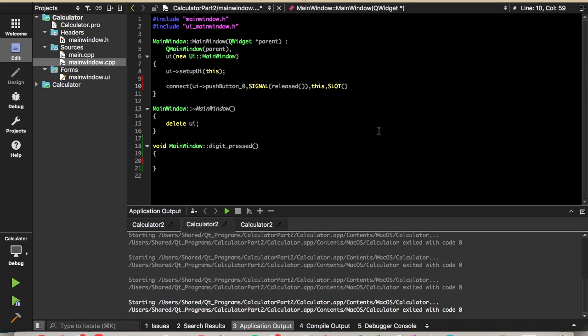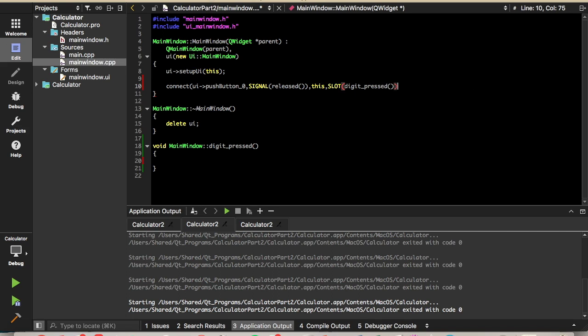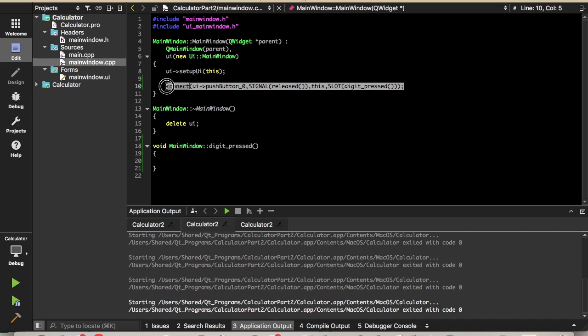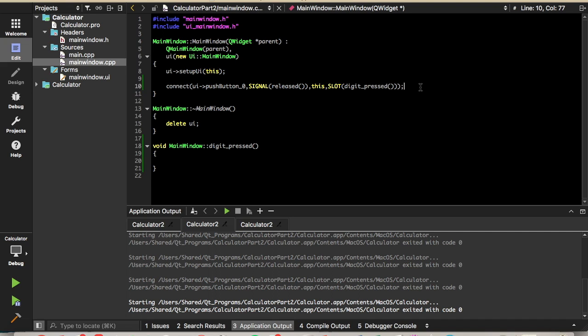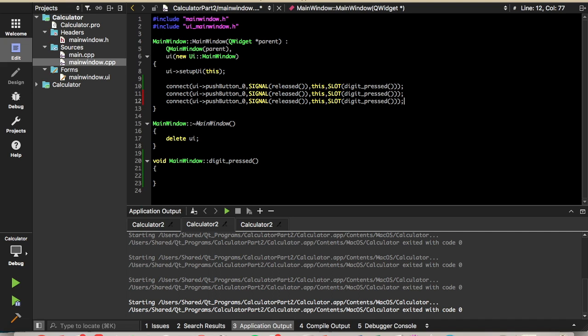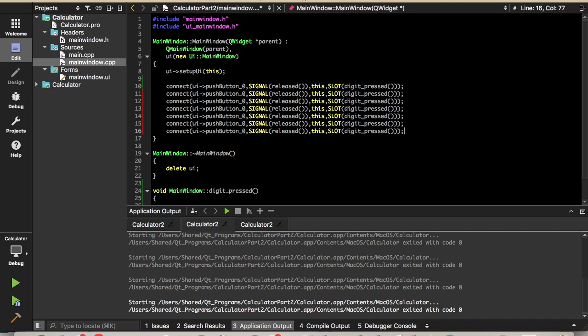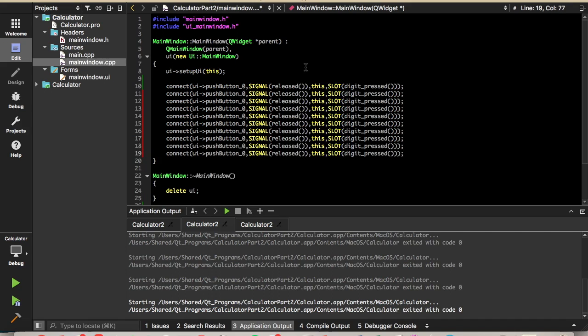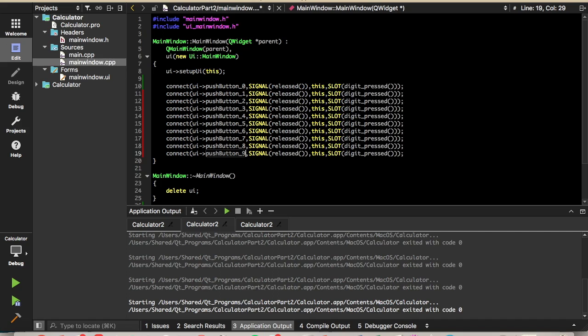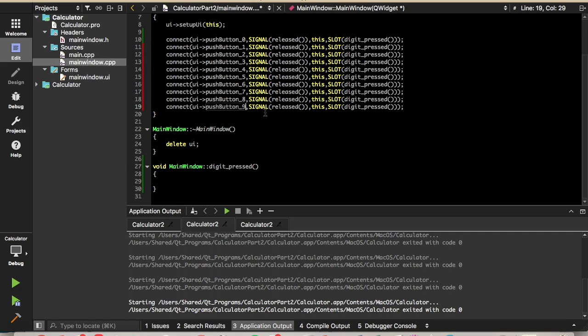We'll define that slot to be our slot that we just created, digitpressed. And then you'll want to do this for all the pushbuttons 0 through 9. So we have all the buttons connected.